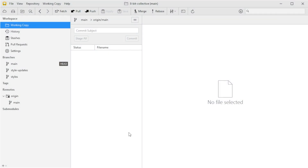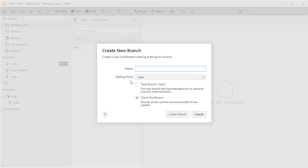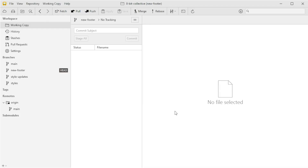In this section we're going to simulate a pull request workflow — imagine another developer making a pull request to merge a new feature branch into main, and then we'll pull those changes locally in Tower. Since it's just me, I'll pretend to be another developer. We'll create a new branch for the feature, push it to GitHub, create a pull request, review and merge it. I'll press Ctrl+B to create a new branch called 'new-footer' and check it out right away, then make a small change to the footer in the code.